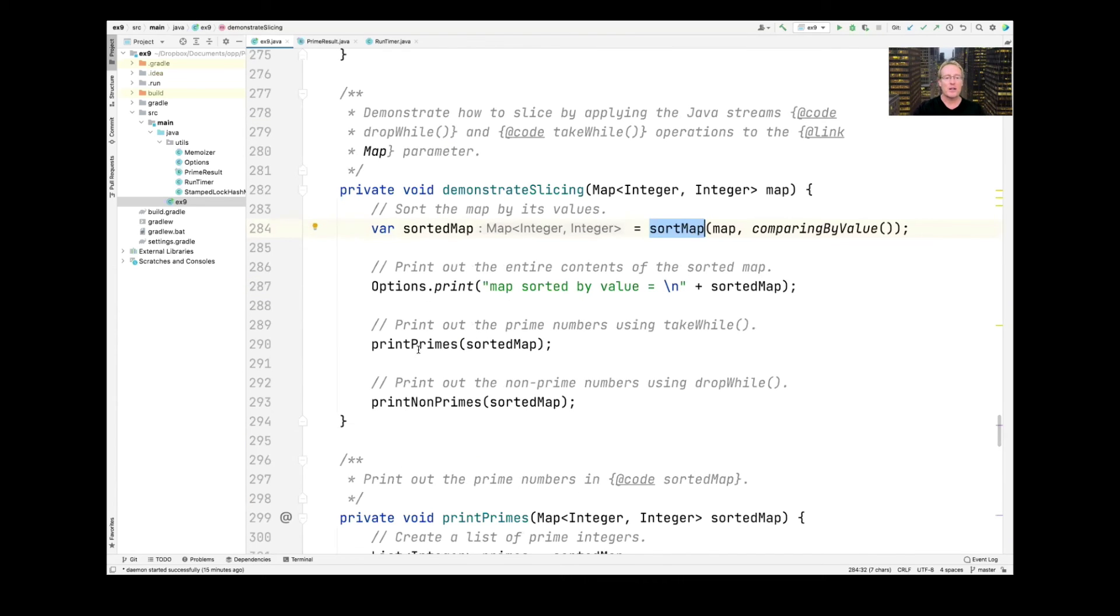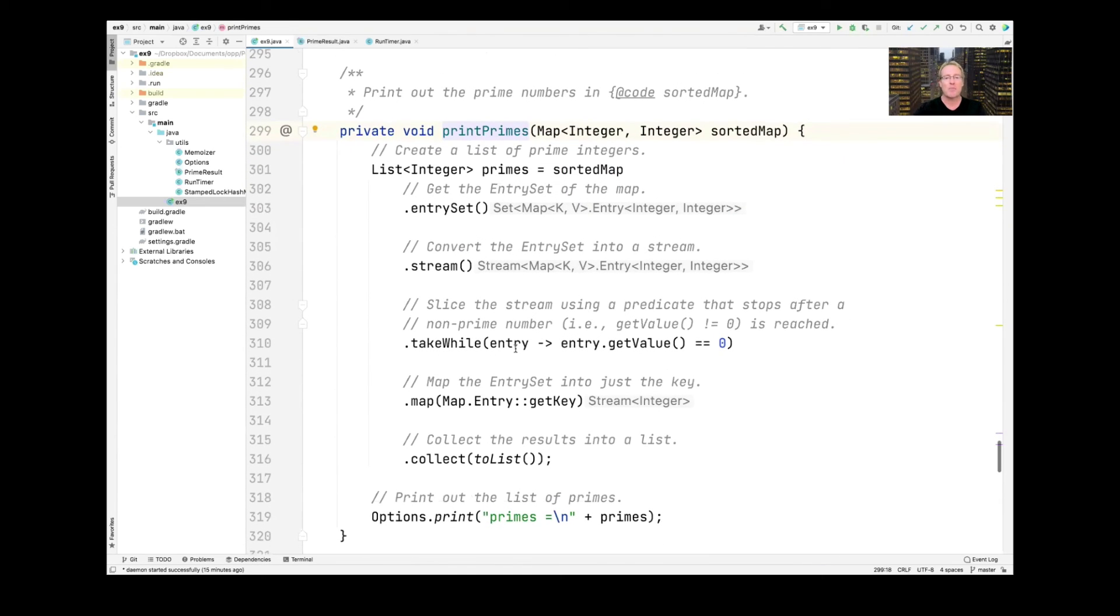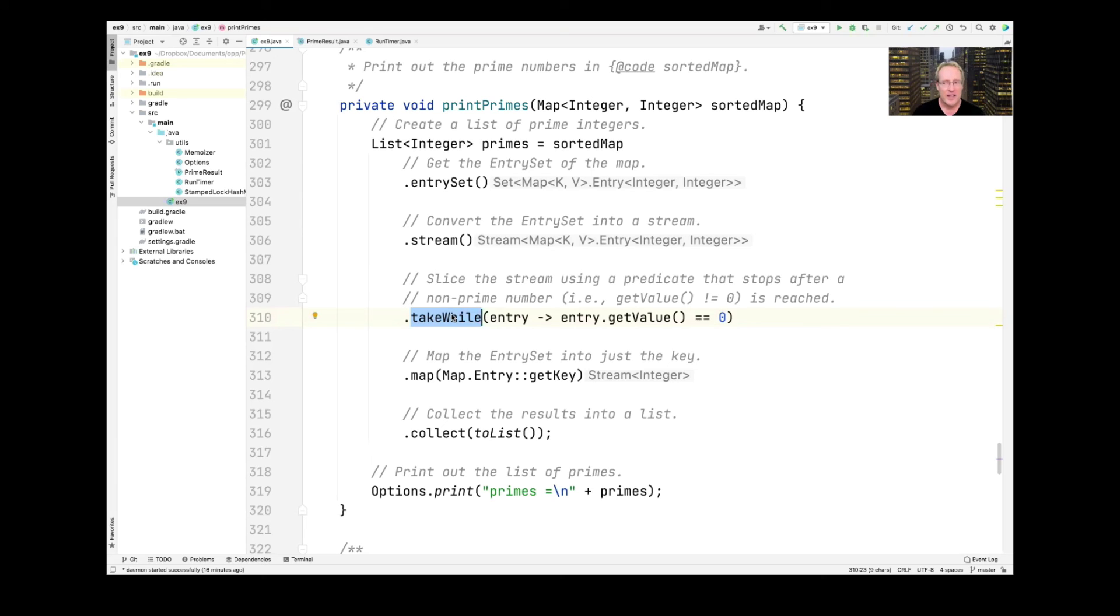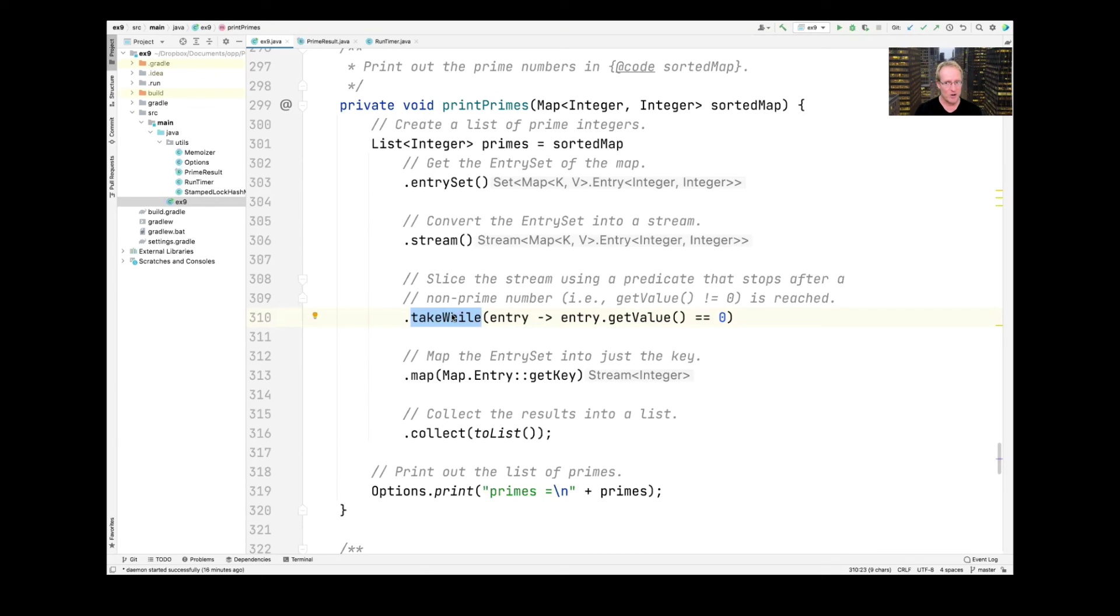So we sort the map, and then we're going to print the primes. Let's go see how we print the primes. So printPrime is going to take the sorted map, and it's going to create an entry set of the sorted map. It'll create a stream. So we have a stream of entries. Keep in mind, they're sorted. And then we're going to use the takeWhile method. And takeWhile is a stateful short-circuiting operation, which will keep taking the elements in the stream, in other words, considering them, processing them, up to the point where the predicate no longer matches. So what we're doing, we're basically saying, as long as the values in the map are zero, process them. And of course, what we're doing there is we're saying that we're going to basically only consider the values in the stream that are primes because their value will be zero because they didn't have a smallest factor. So we ignore everything else. We only take the primes.